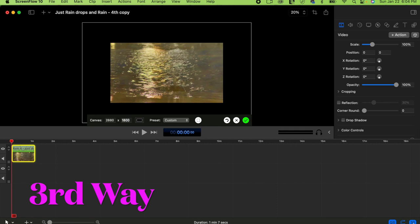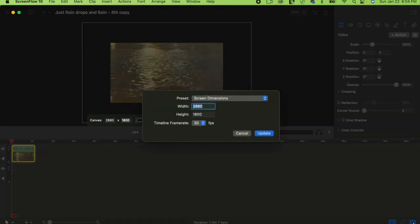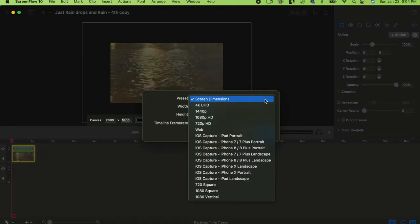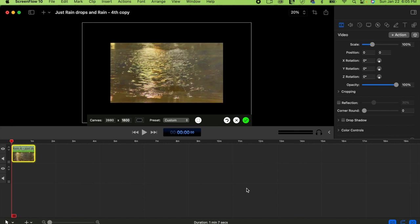At the bottom you can see it says 30 — that's the current frame rate. You can click on that as the third way to change the canvas. You need to change it to 1080. I'll show you that — click on it and it will go away.